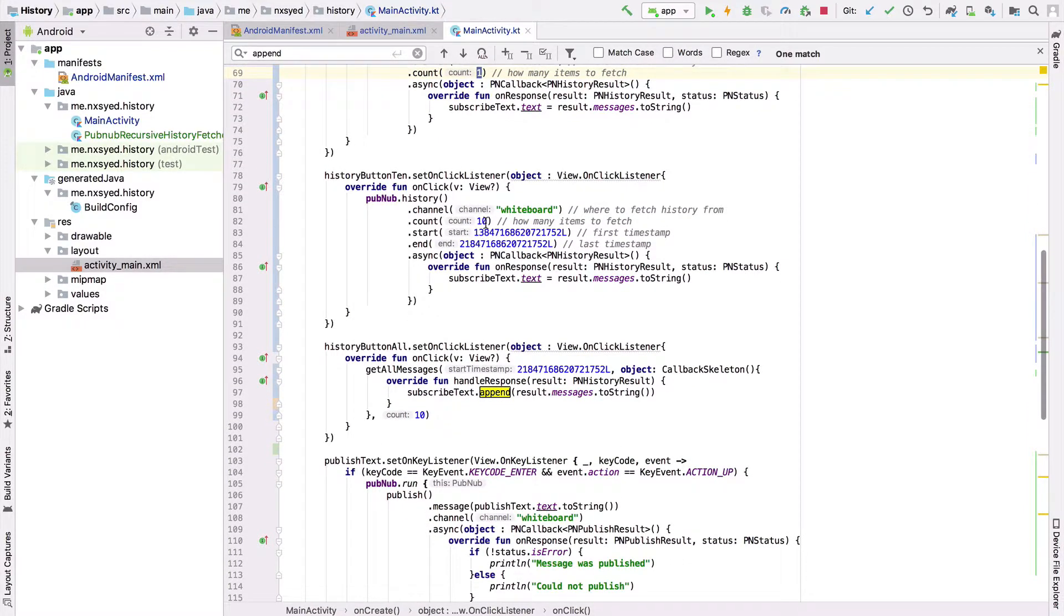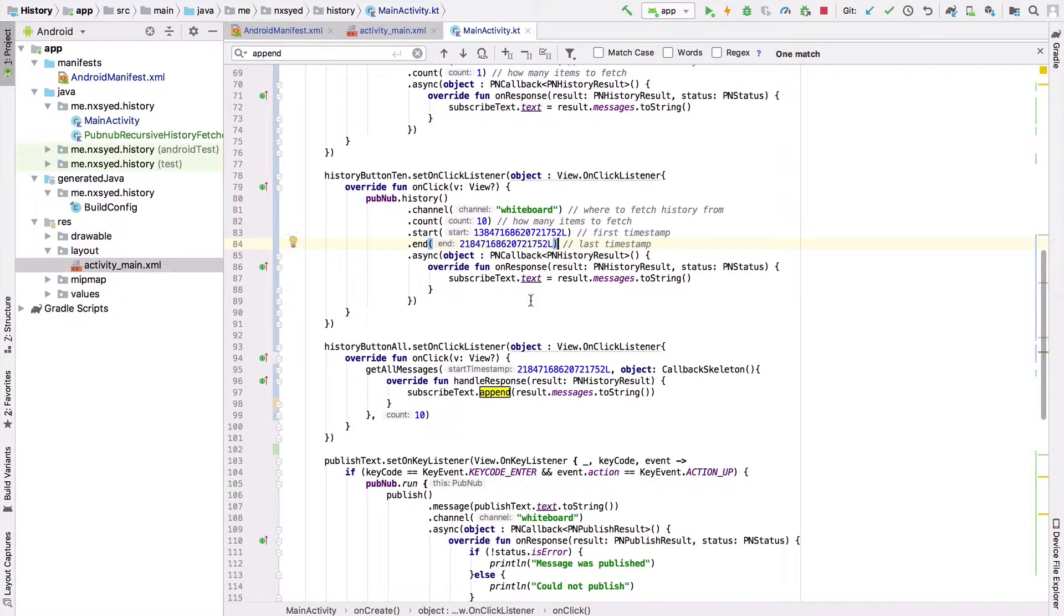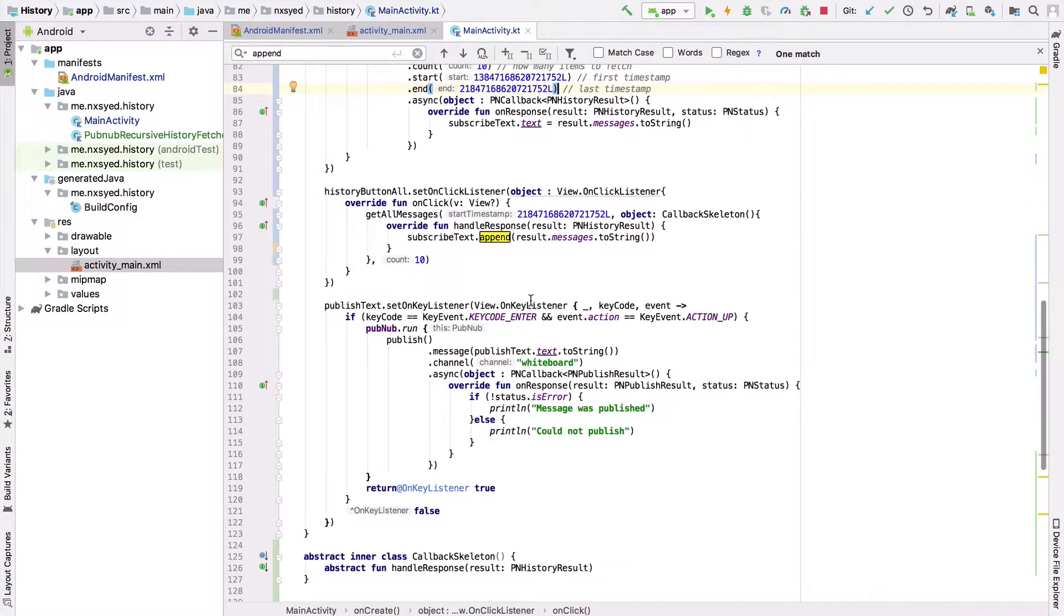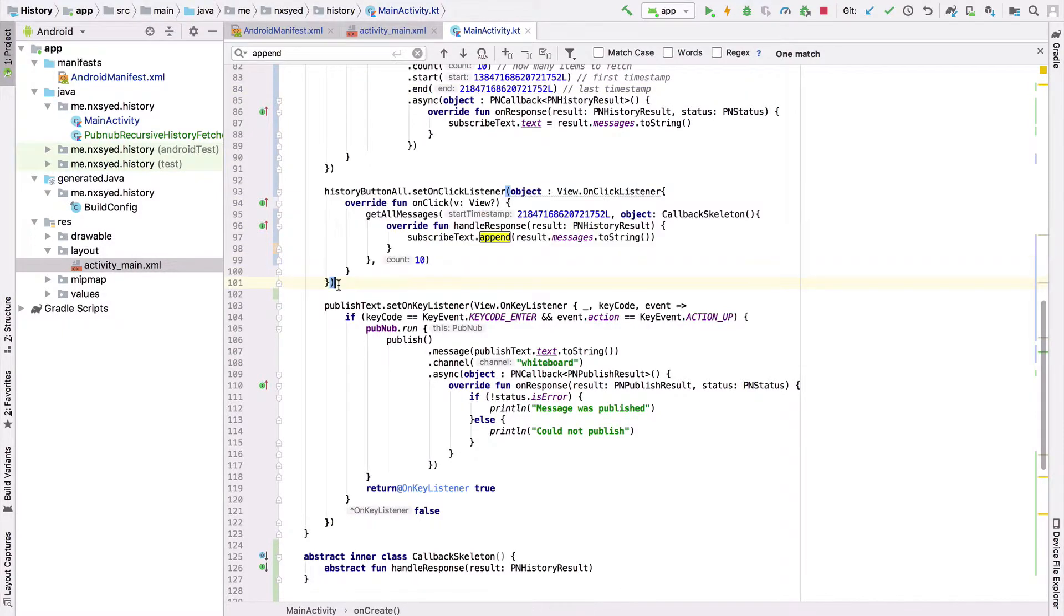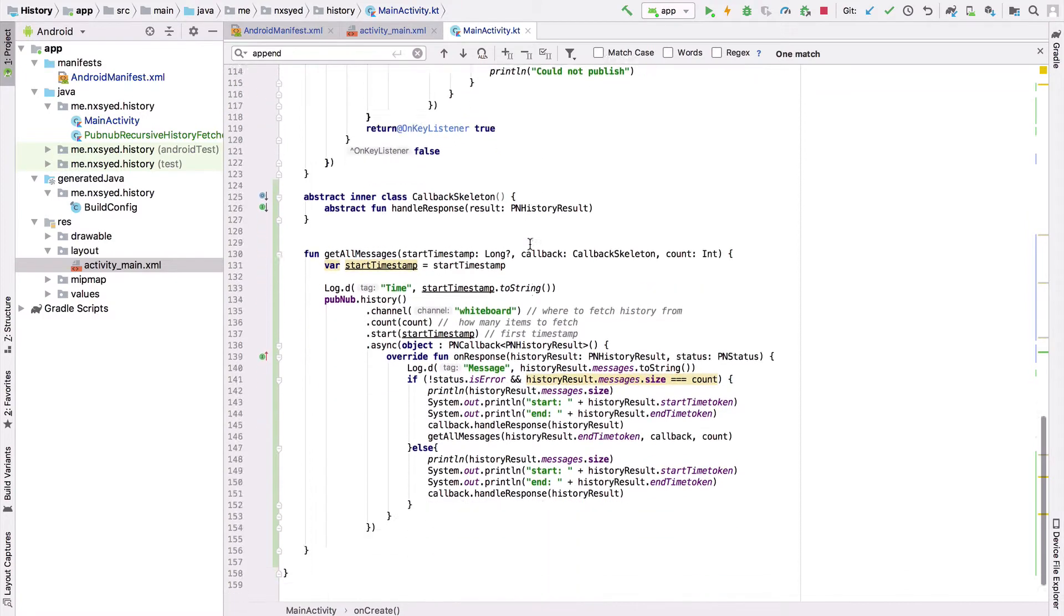So here we specify a start time and an end time using a timestamp. Lastly, we have a button that gets all the messages in the channel. We'll be able to get all the messages by recursively calling the PubNub history API until there are no messages left in the channel.